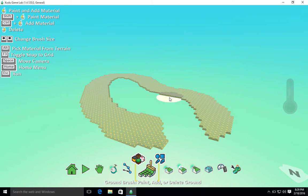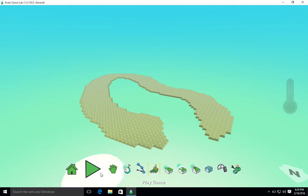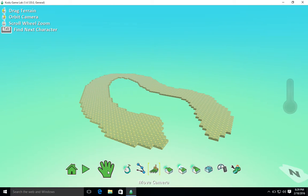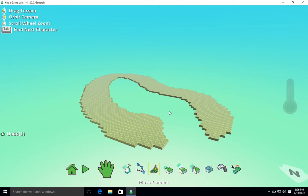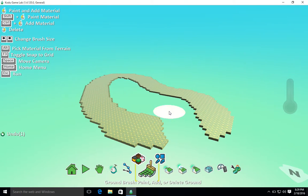Now just to show you the hand tool again, I could select this hand tool for moving the camera. Or if I just press space on my keyboard, it will automatically move. As I remove space, it will go back to the element that I've chosen.